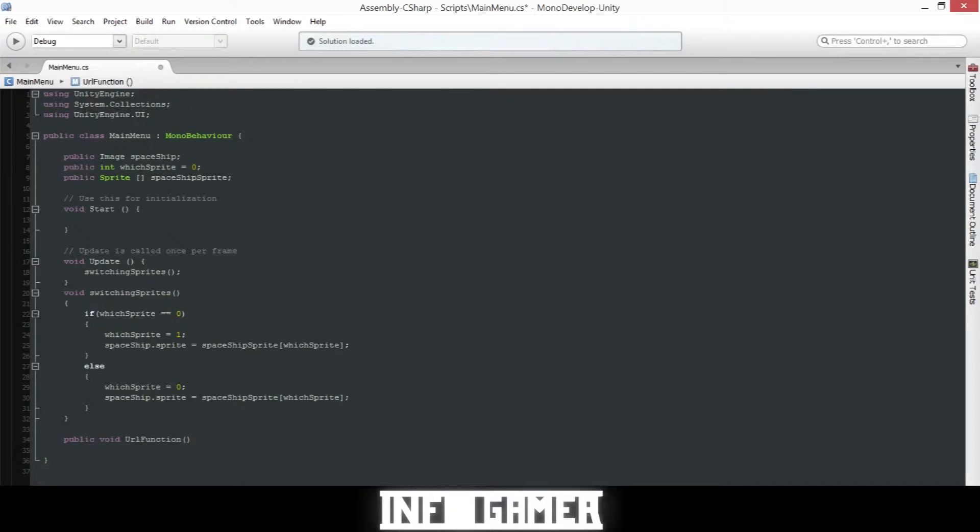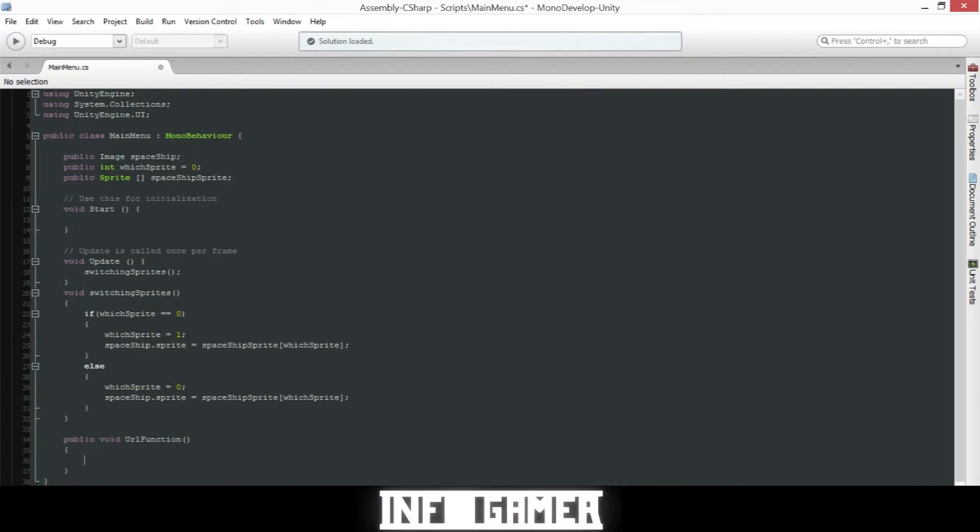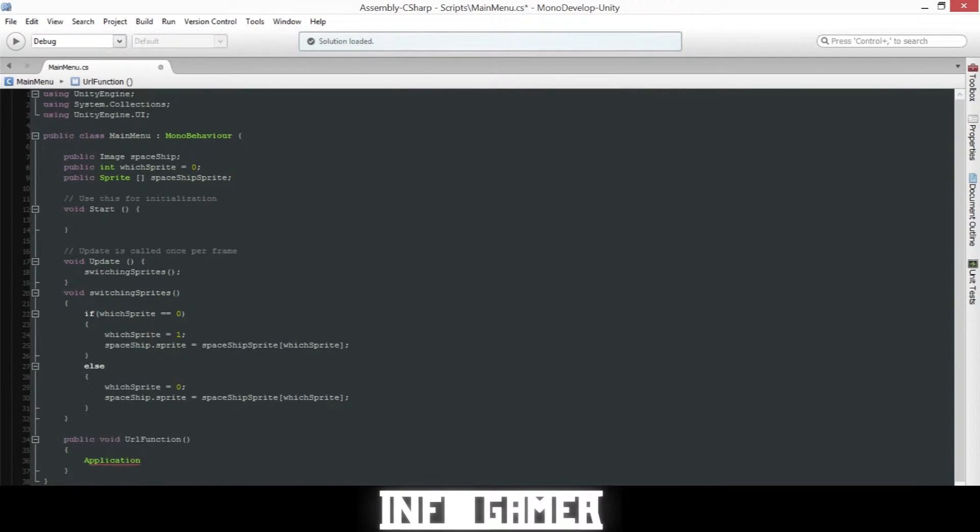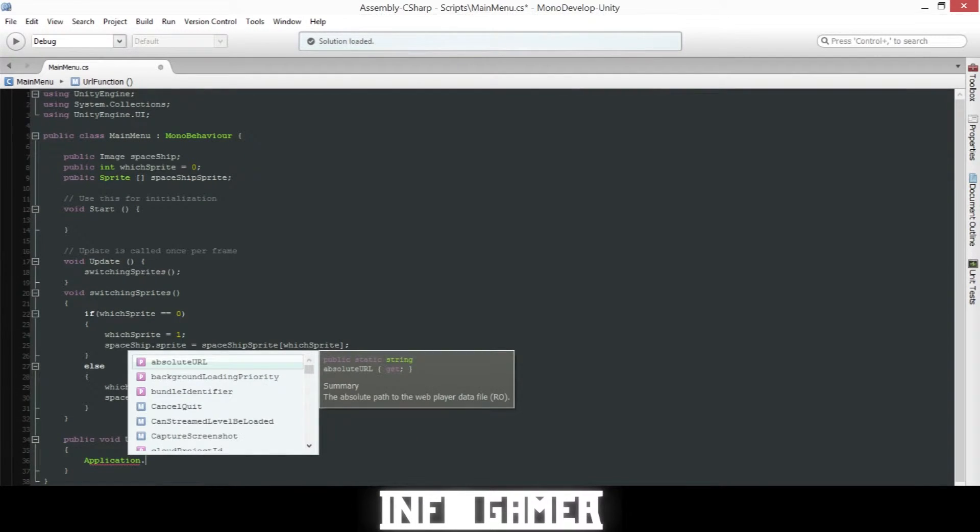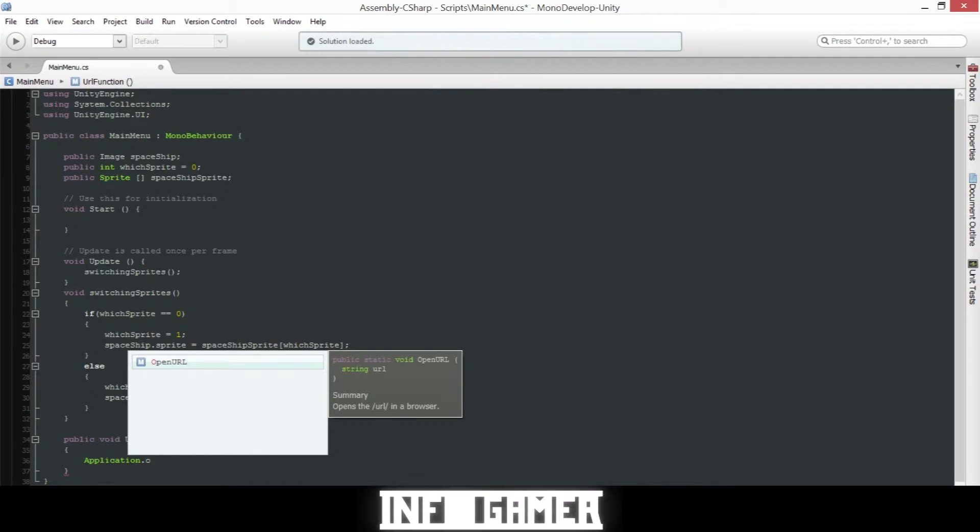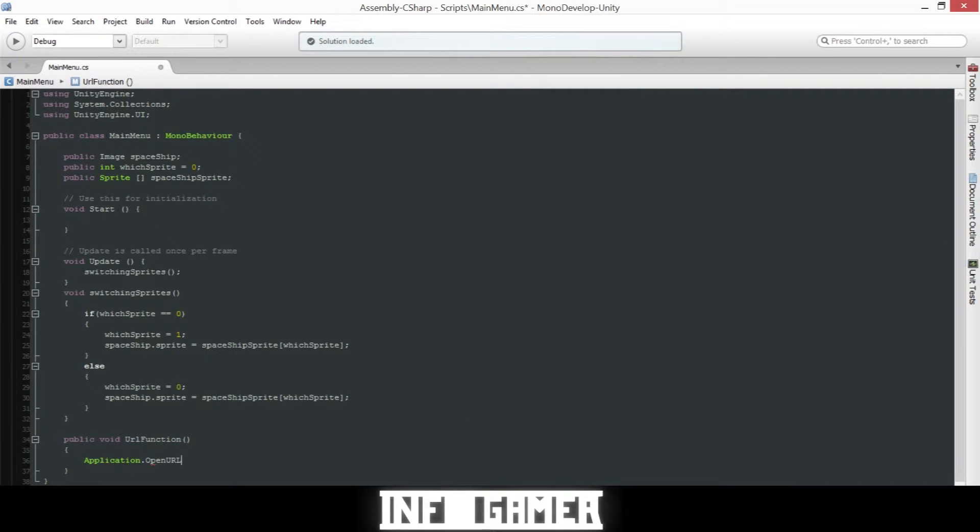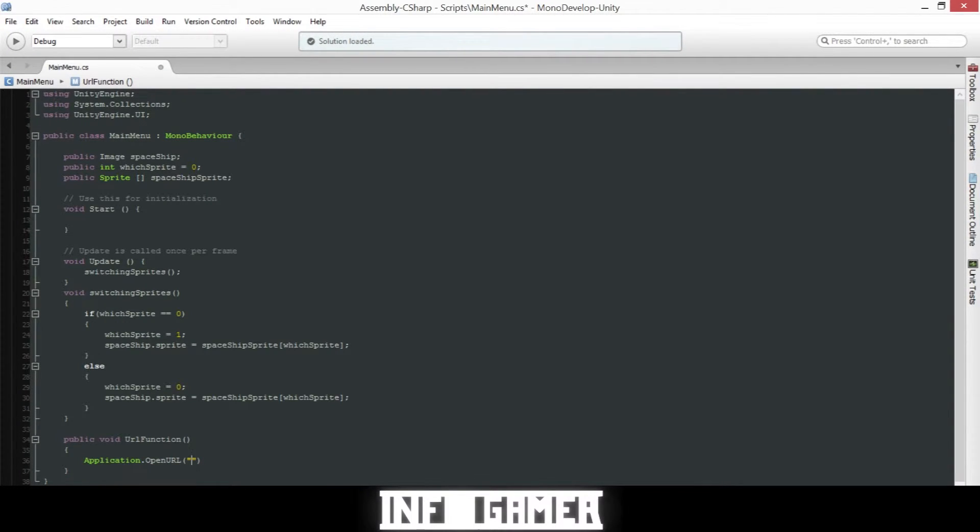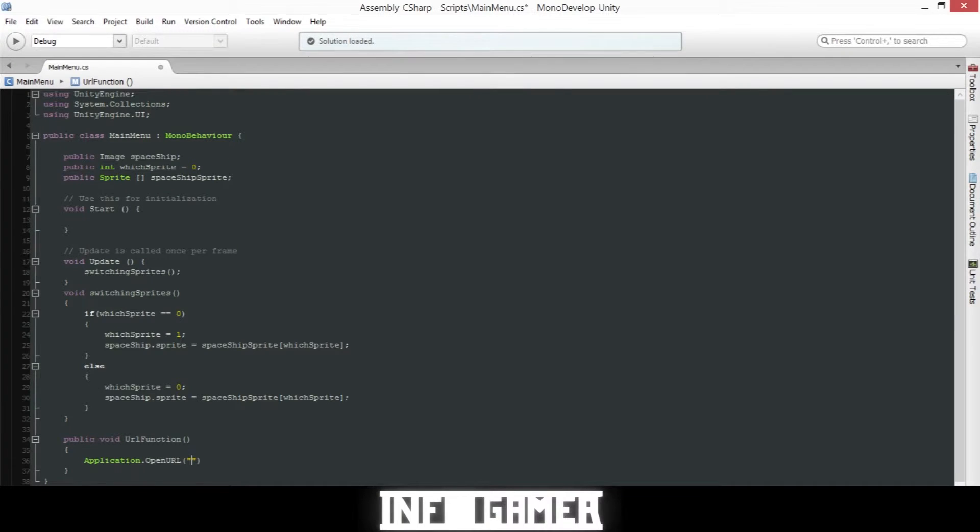And inside the curly braces we are going to say application dot open URL. Then inside parentheses and quotes we will type the URL that we want to open. So for example, doodle jump, when you click on the toys button it links to a website where they sell little tiny stuffed animals.